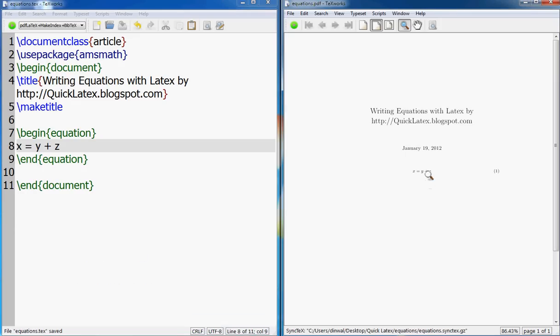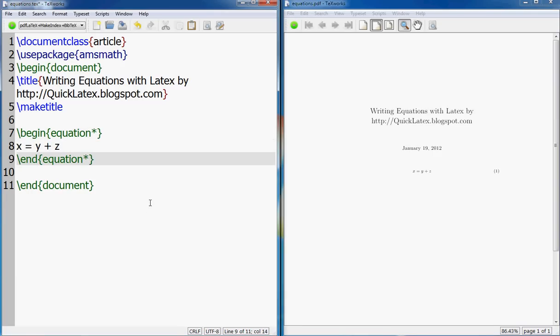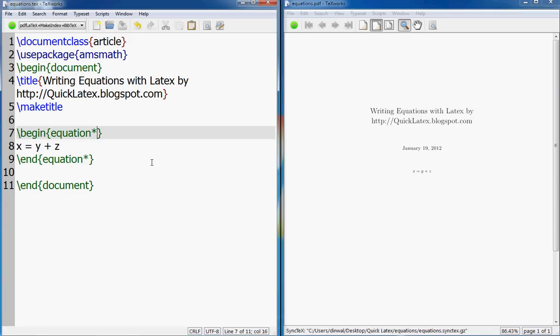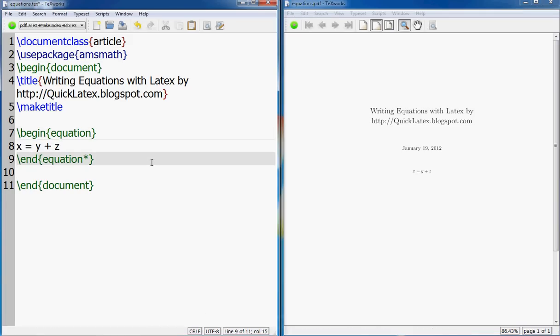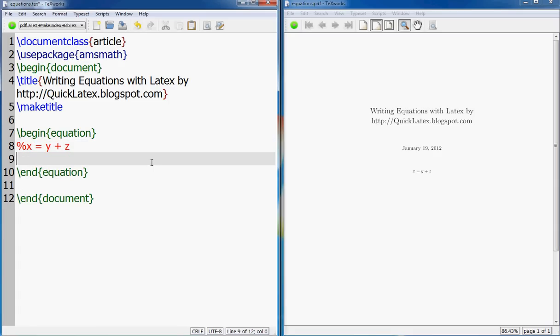Now you see the equation already got numbered. If you don't want it to get numbered you can put equation star and this star trick is good for any other environment like images or tables or whatever you can number. Even a section - if you say section it will be section one, if you say section star it will be just a section without a number.